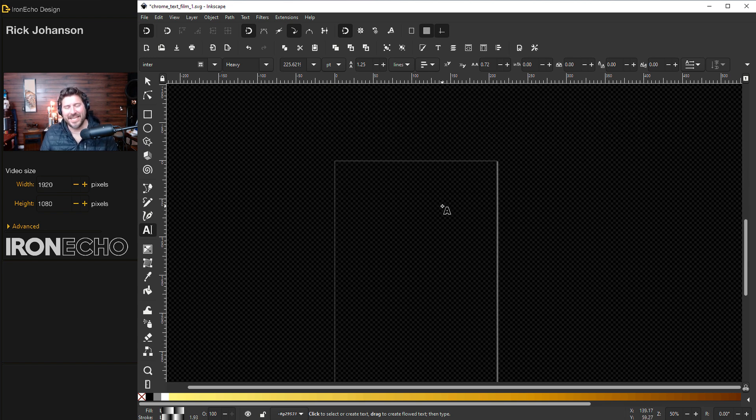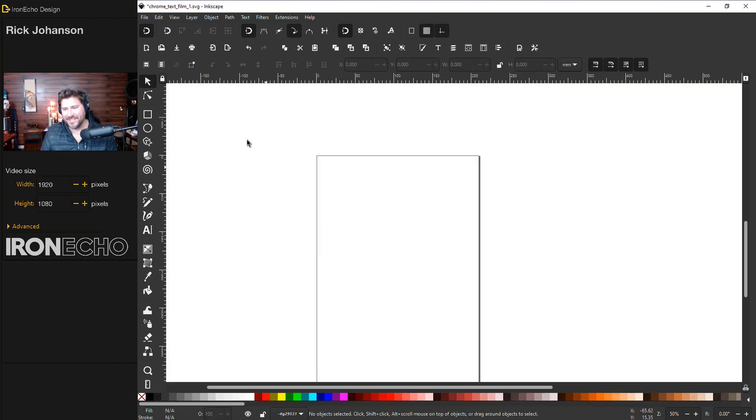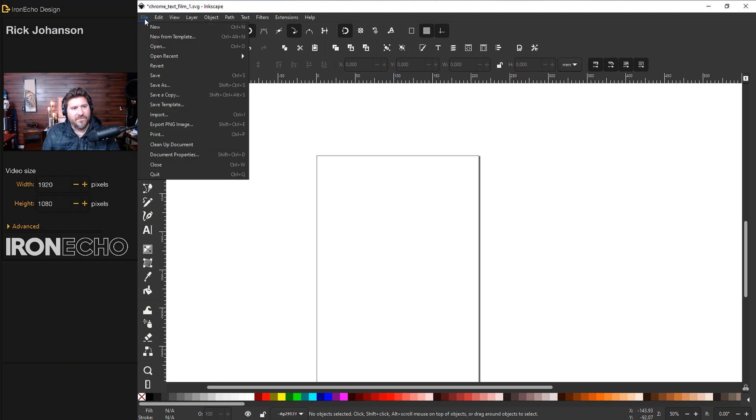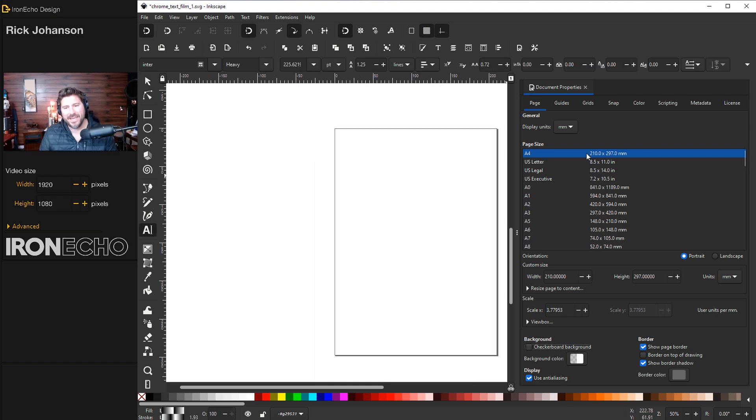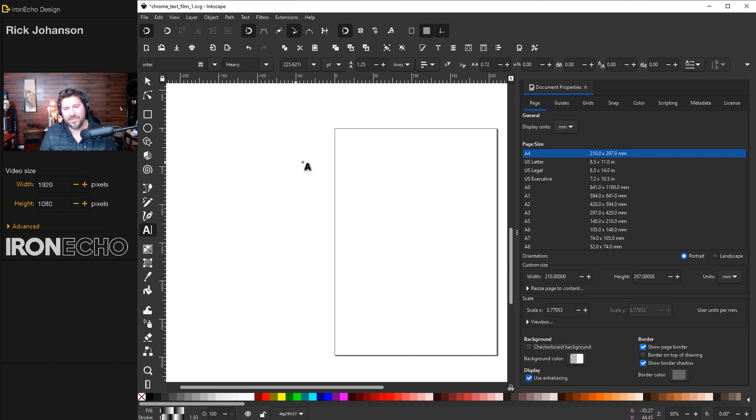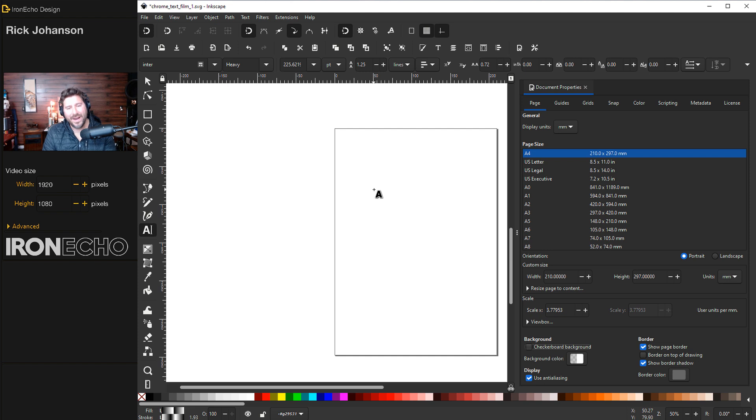We'll start by setting up Inkscape so it looks more familiar to you. If you're opening the program it might look more like this. So go to File, Document Properties and you'll get a sidebar menu that opens with options. We want to be on the A4 template which is 210 millimeters by 297 millimeters and I actually do want that black background with the checkerboard because it's going to make the chrome easier to see when we're working with a white to black gradient.